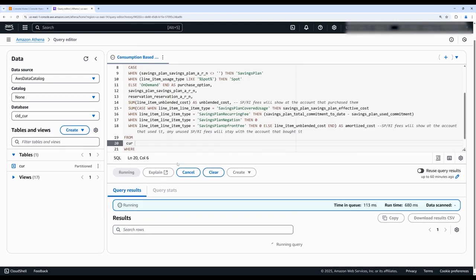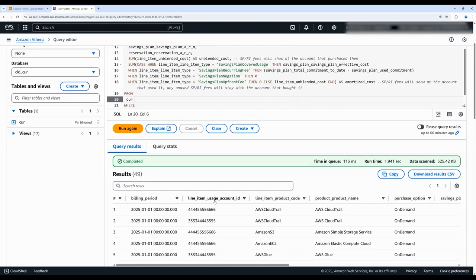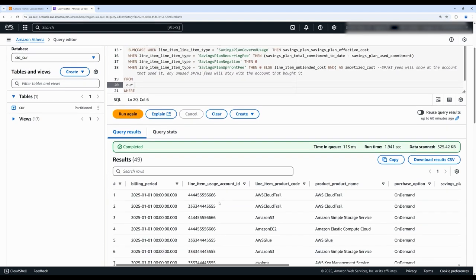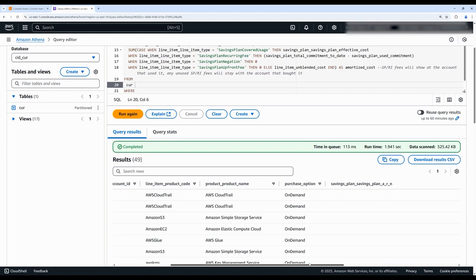Now let's run the query. We'll get this output, which will show the SP and RI fees attributed to account that purchased it in the unblended cost column versus the consumption pattern in the amortized cost column.